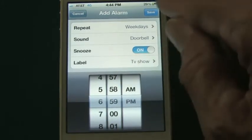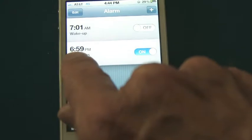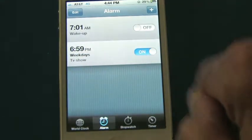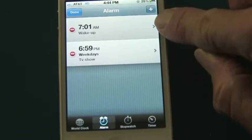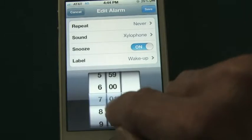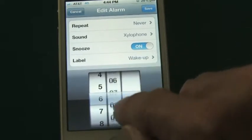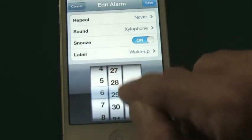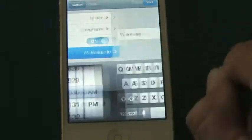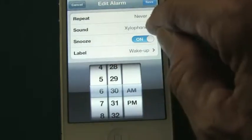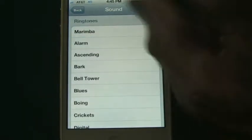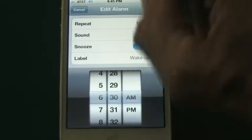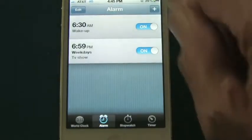For a 7 o'clock show, I'd set the alarm at 6:59 PM. You can see the alarm is set for 6:59 PM on weekdays, labeled 'TV Show.' If you already have an existing alarm, click Edit, then tap the arrow on the right side to modify it. For example, if I need to wake up early tomorrow morning at 6:30 AM, I'd select that time, leave the label as 'Wake Up,' and maybe choose the Alarm sound instead of Xylophone to make sure it wakes me up.